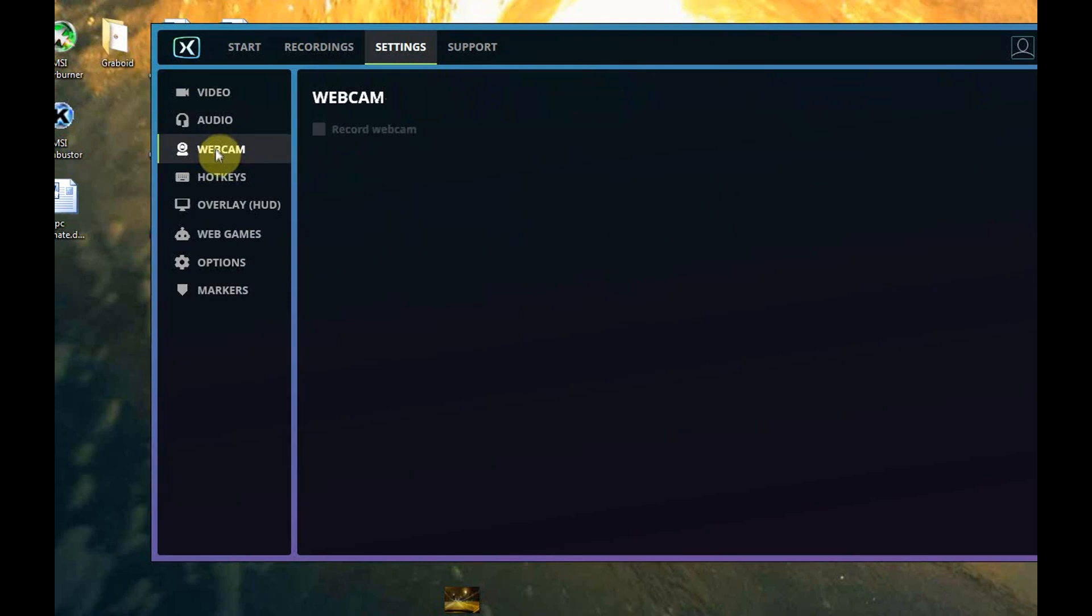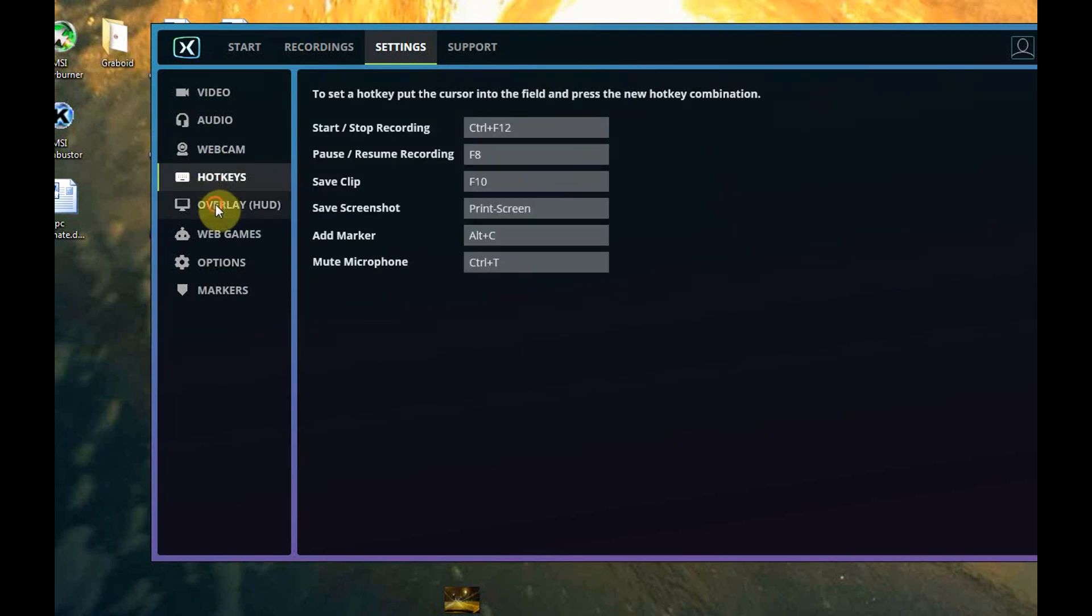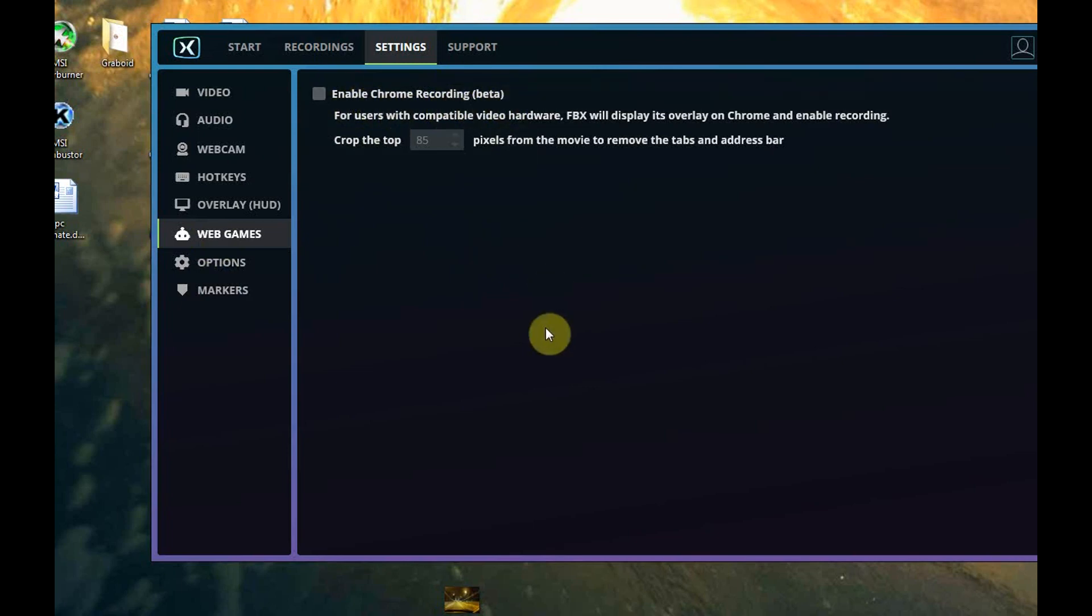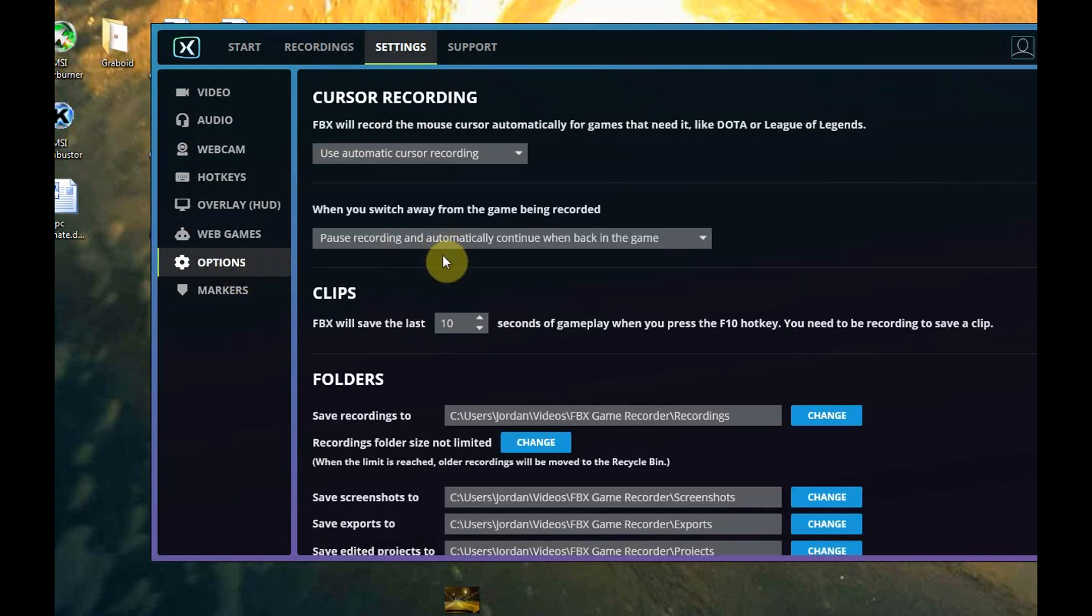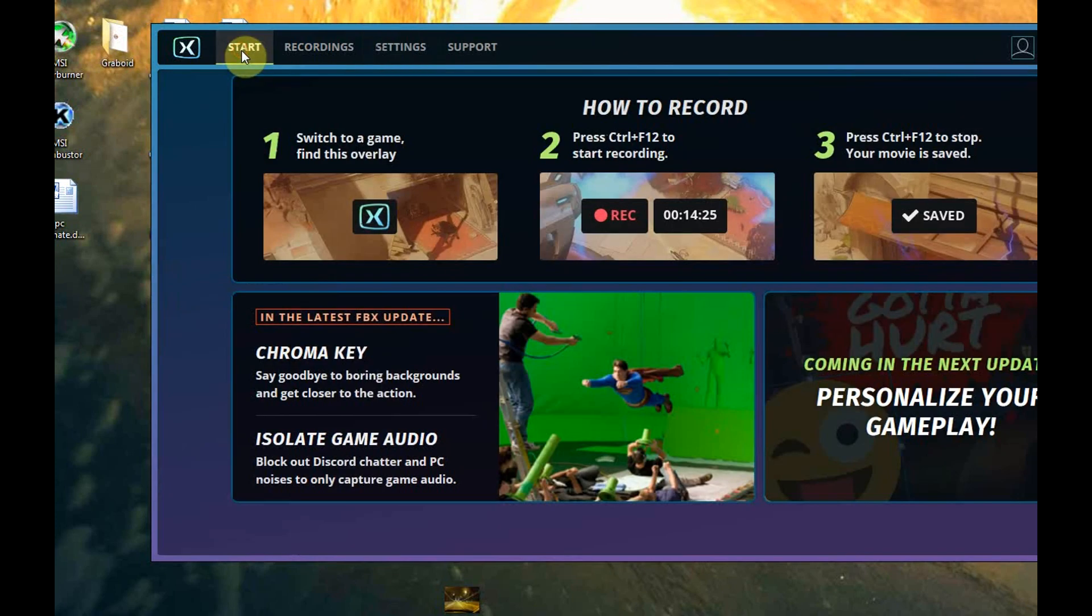You can record webcam, you can have hotkeys, you can overlay HUD. Web games, they're actually beta testing this and they enable Chrome recording if you're playing internet games over the Chrome browser. And here are all sorts of options where you want to save your gameplay to, markers, support. We won't really get into that. Let's go ahead and fire it up.